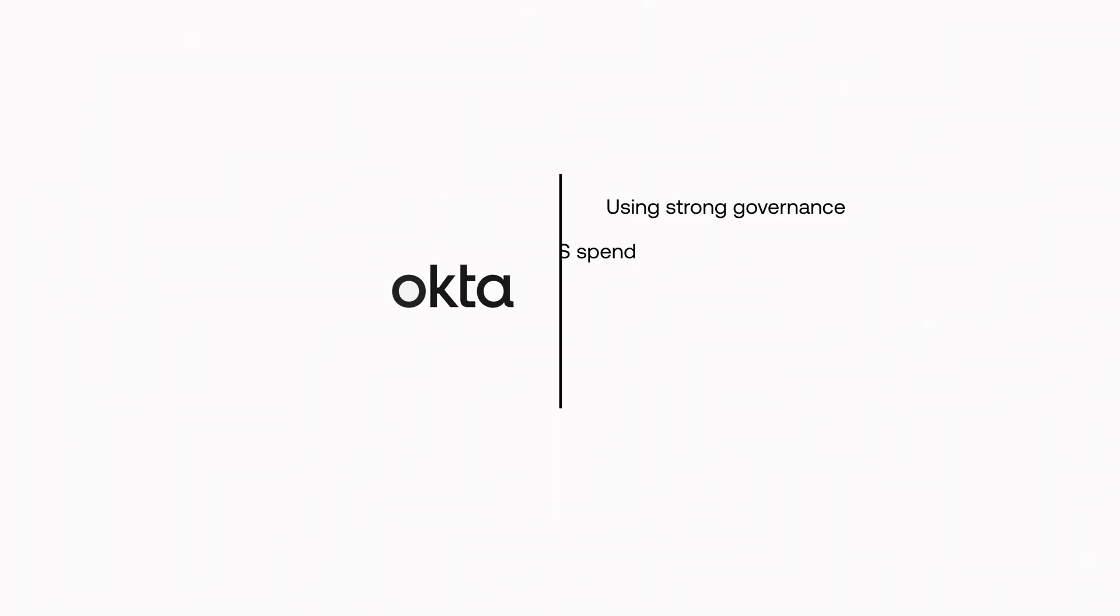With Okta's workflows and integration network of over 7,000 applications, it's easy to automate the provisioning and deprovisioning of users to applications as they are on and off-boarded.